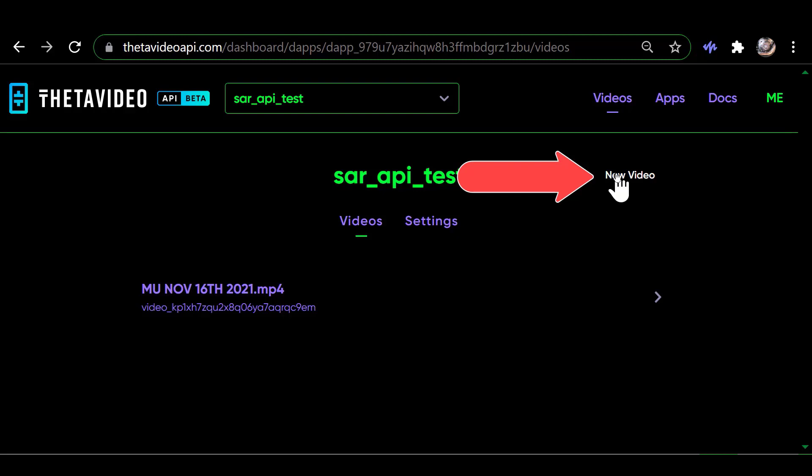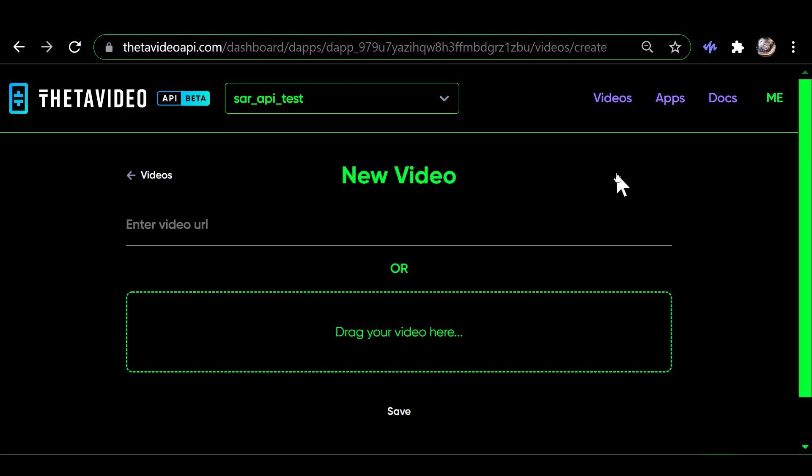To add a video, you would go up here and click on New Video, and it brings you to this screen where you can drag and drop a video that you want to upload for it to process.